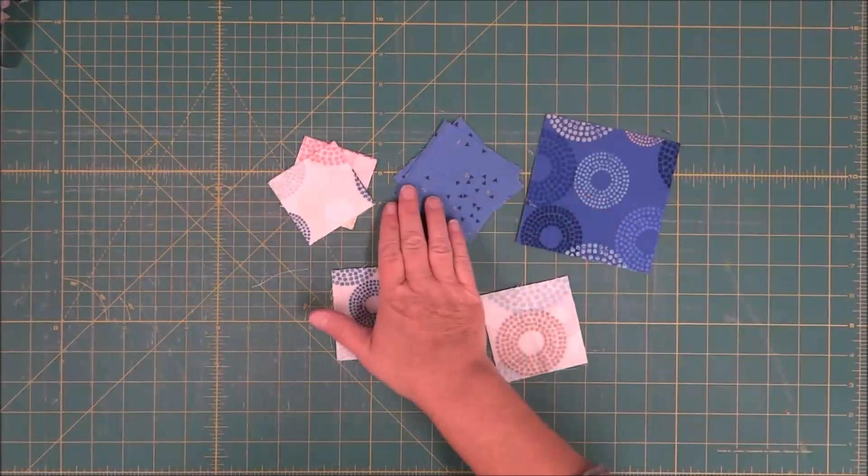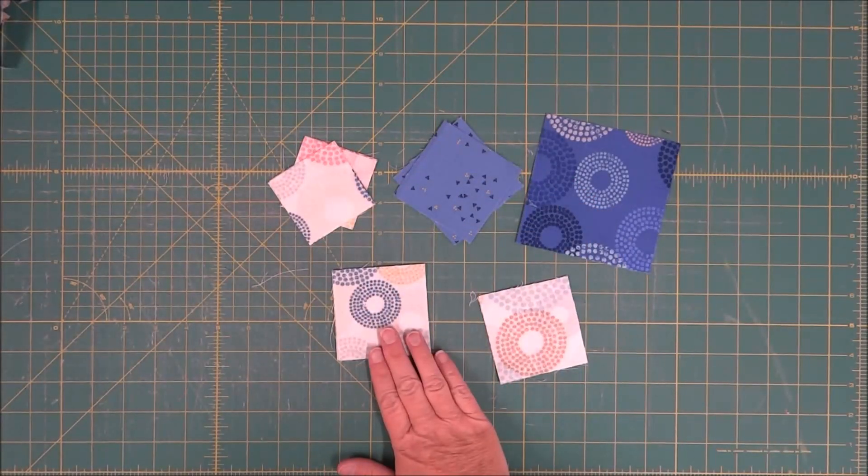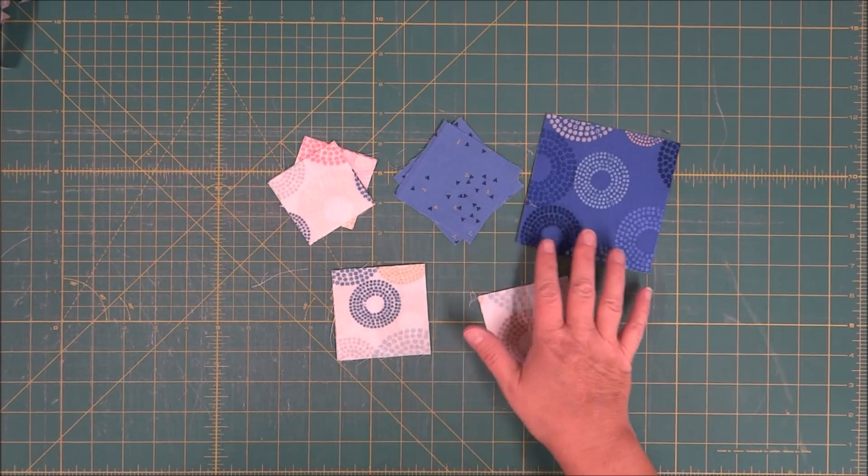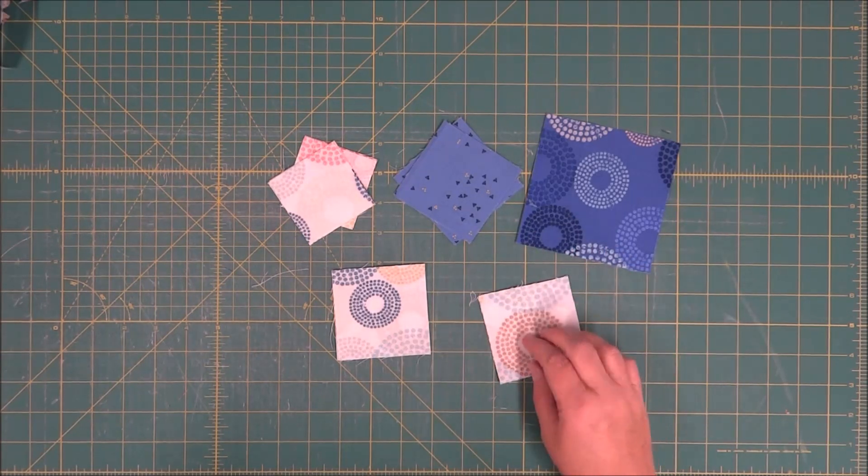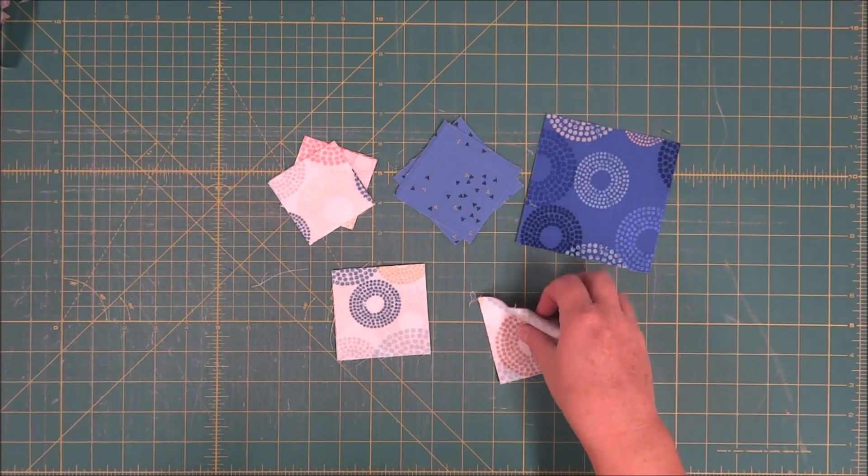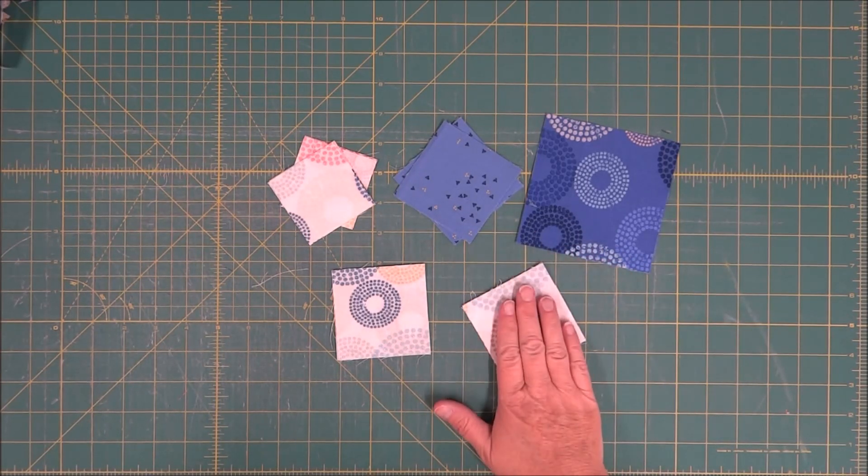For this star block, I have all my pieces cut. To start us off, we need to make some half square triangles.